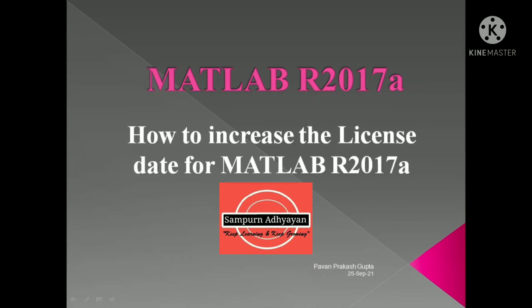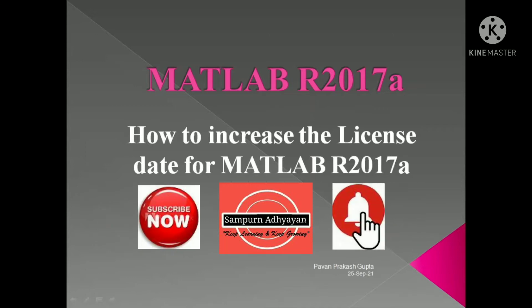Today in this video, I am going to tell you how to resolve the license date expiry issue with MATLAB 2017A version.